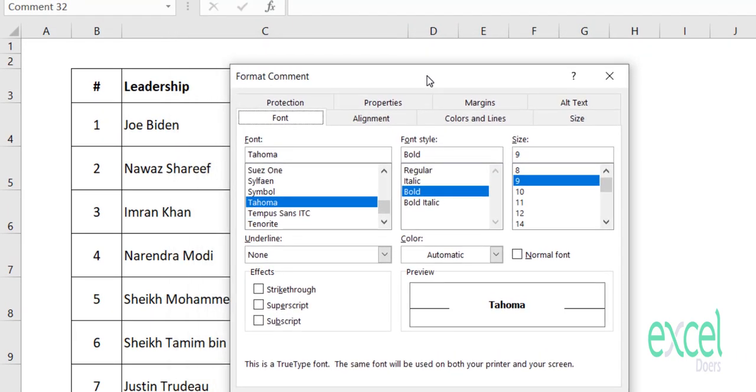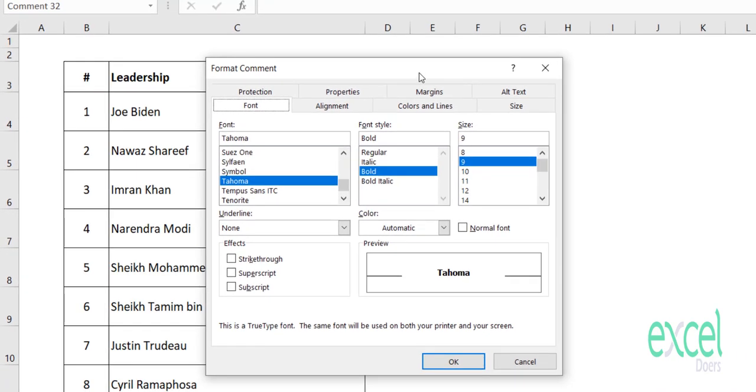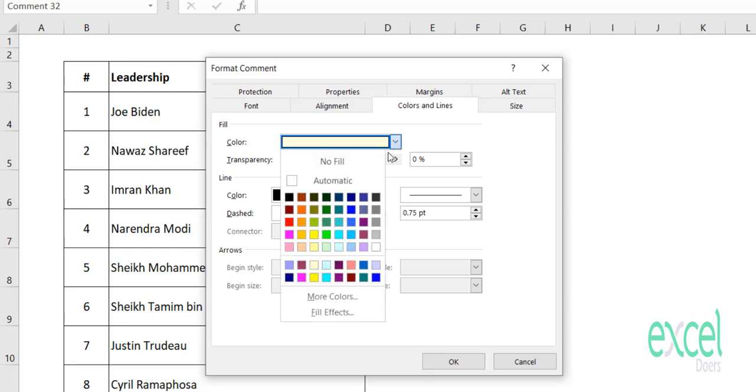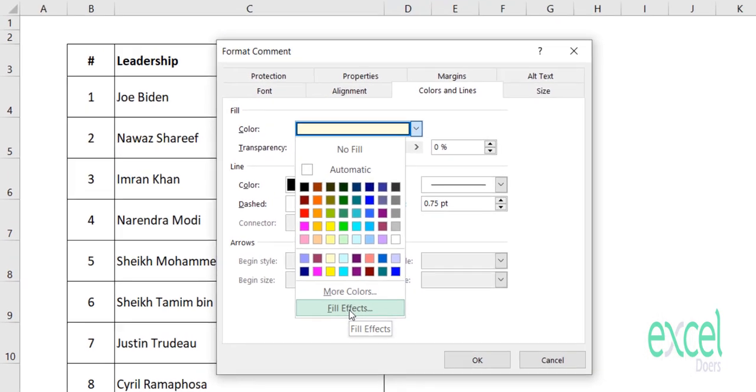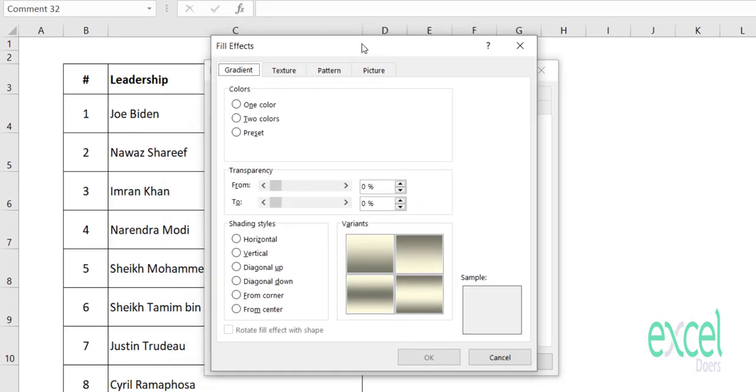When you click on Format Comments, this window will pop up. You should go to Colors and Lines. In the fill section, you will see an option called Color. Click on this dropdown and choose the last one which says Fill Effects.